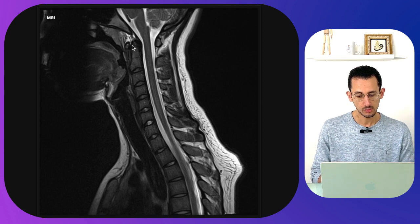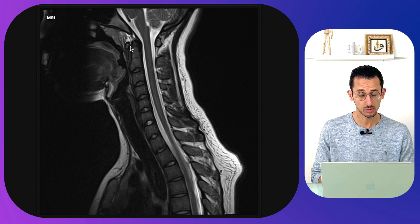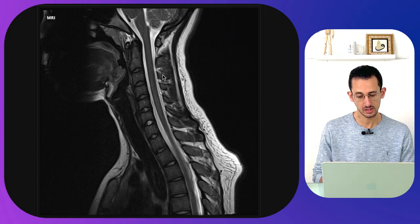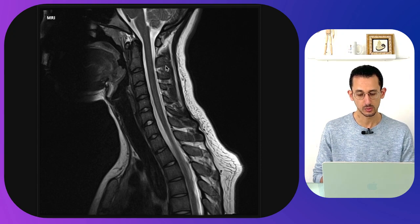At the top, we can see the space between the C1 anterior arch and the odontoid, which is the atlantodental interval. Posteriorly, the spinous processes of C2, C3, C4 and so on are visible, and the space in between is the interspinous space, which contains the interspinous ligament.